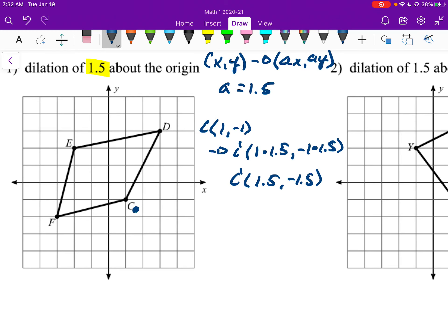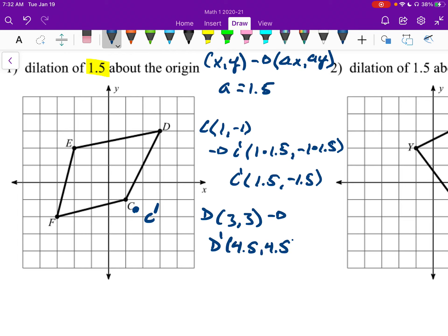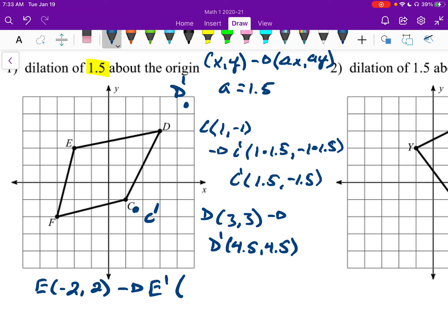So it's going to have a point down here. D is at (3, 3). So D prime — I'm going to take 3 times 1.5, which is 4.5. So D prime is at (4.5, 4.5). E is at (negative 2, 2). E prime: negative 2 times 1.5 is negative 3, and 2 times 1.5 gives me positive 3. So E prime will be right there.